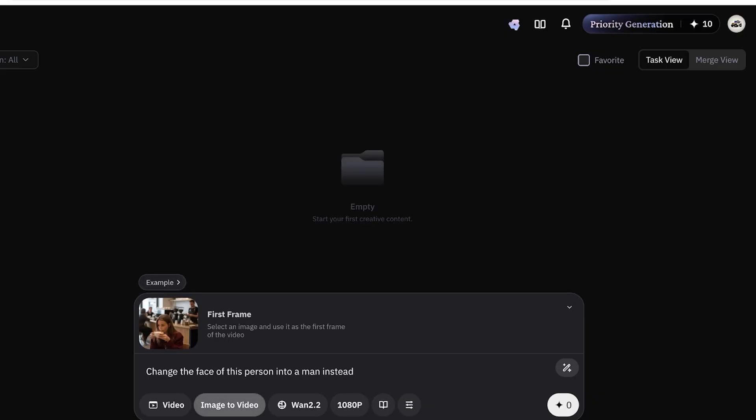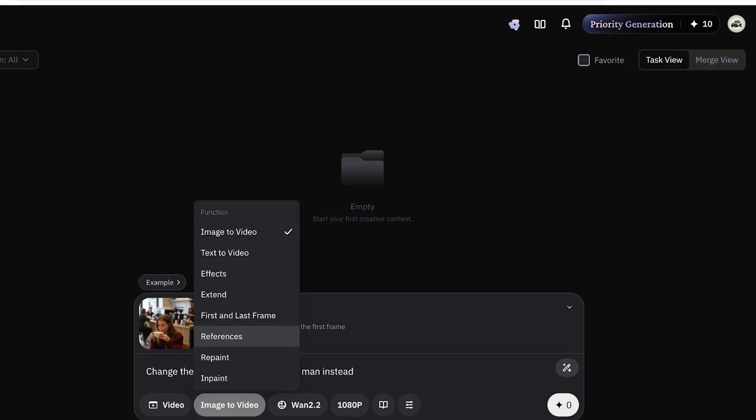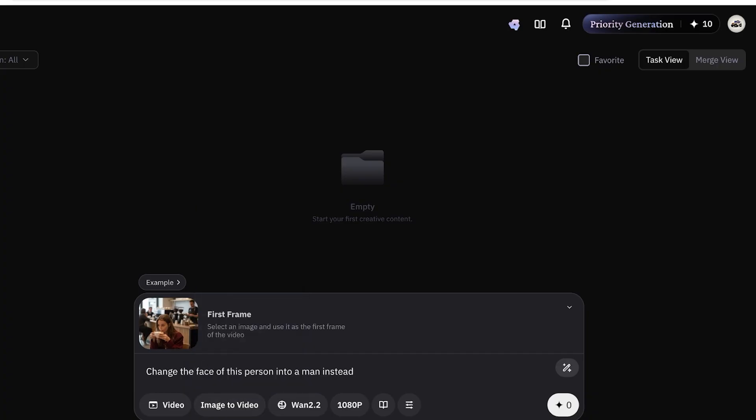We can also go into inpaint, repaint references, first and last frame, text to video and more. And then I'm just going to proceed.